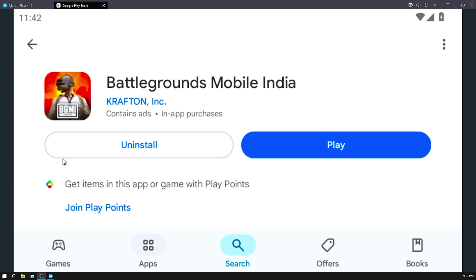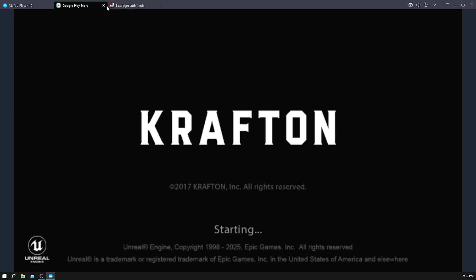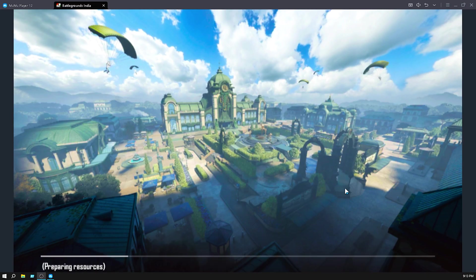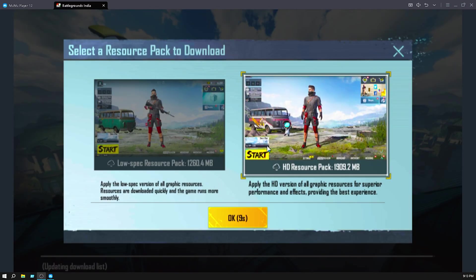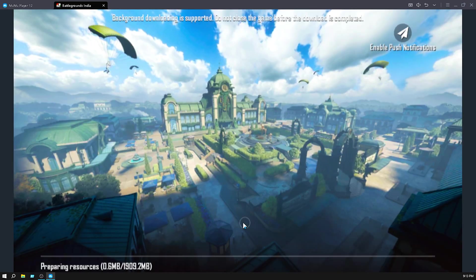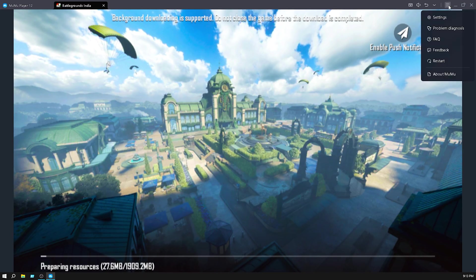After complete the downloading, click on the play button. If you have a good PC then click on HD. If you have a very low end PC then click on low resource spec. I have a medium PC so I click on HD resource spec. Then click OK and the spec will be downloaded. Now go to the three line, go to settings.